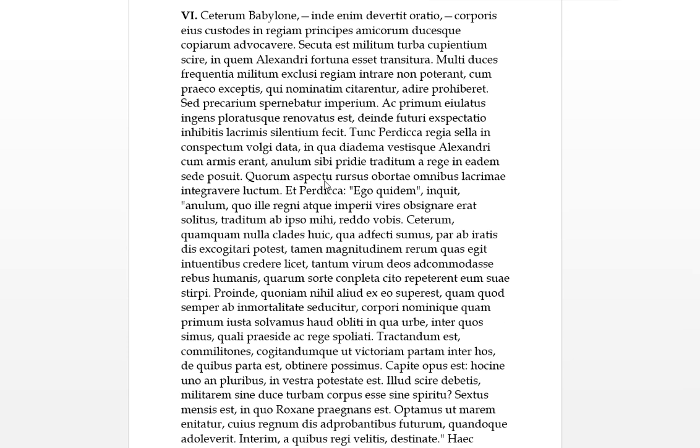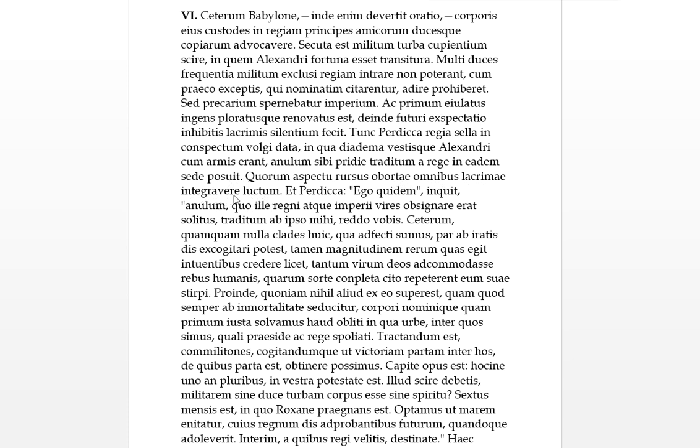Quorum aspectu, this is a fourth, so in the aspectu, in the sight, quorum of those, rursus again aborta omnibus lacrima. So aborta lacrima, there arose a crying, omnibus to all or from all. Integravere luctum, and so this means the luctum, the mourning or the grieving, became integrave, became more heavy, more serious again. So it's aborta, aborta, I mean rising again, so the tears rose again and the grief become heavier.